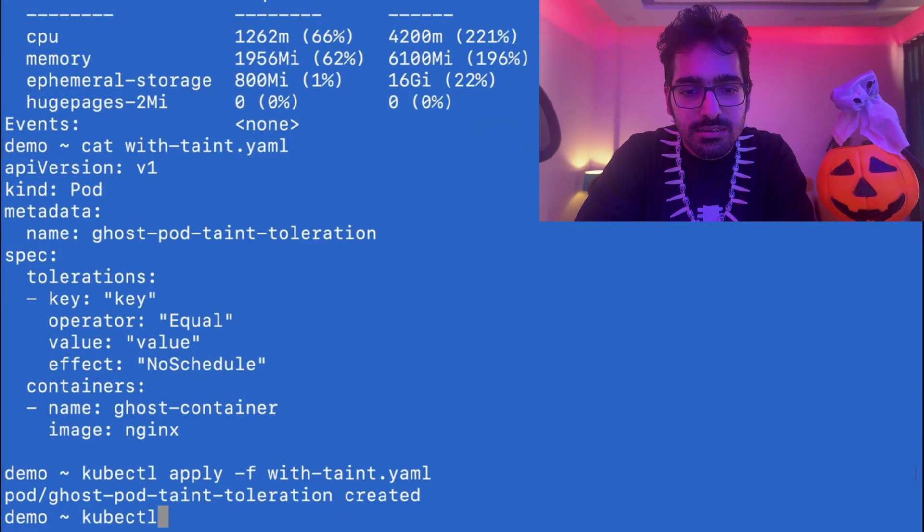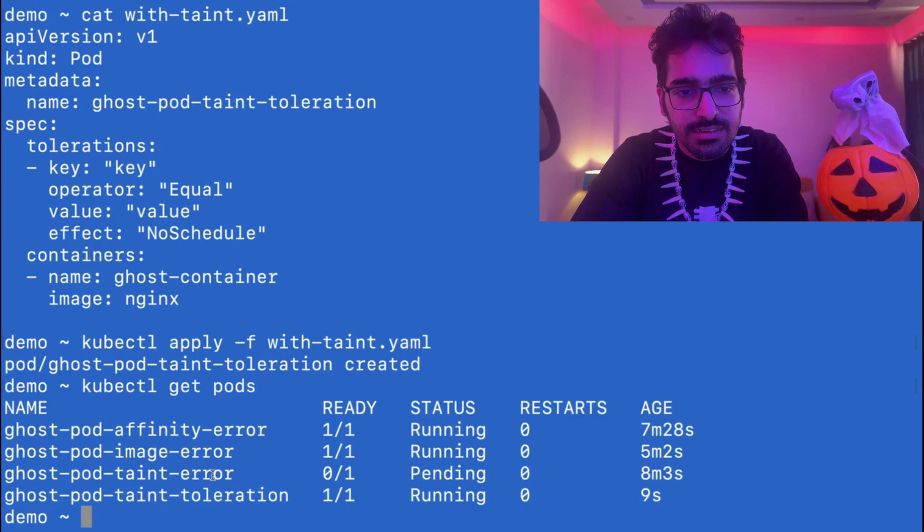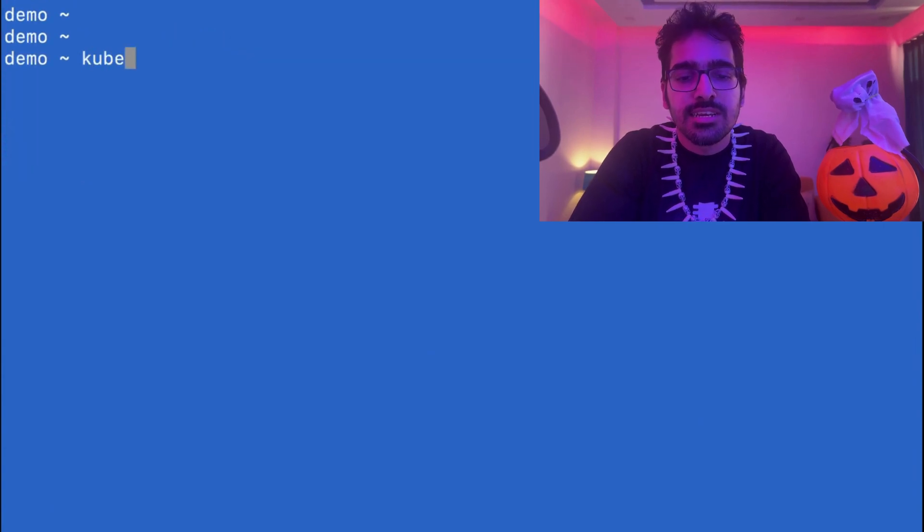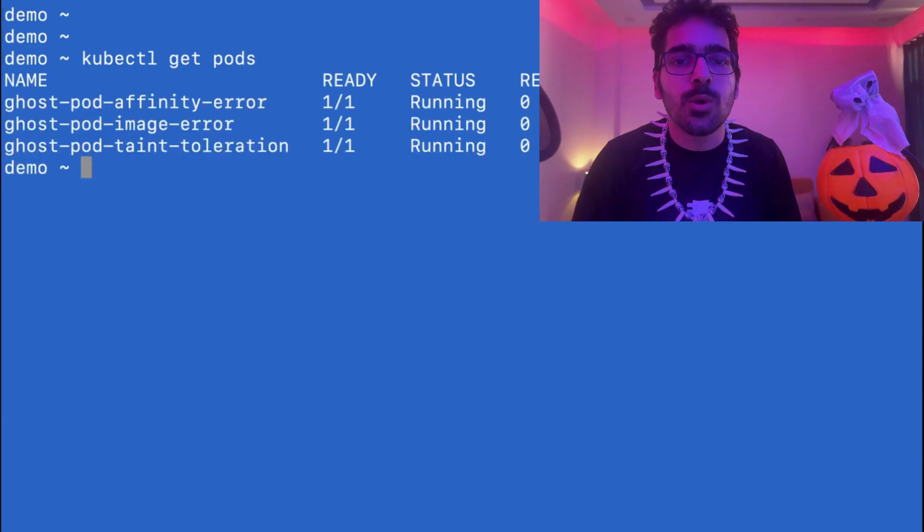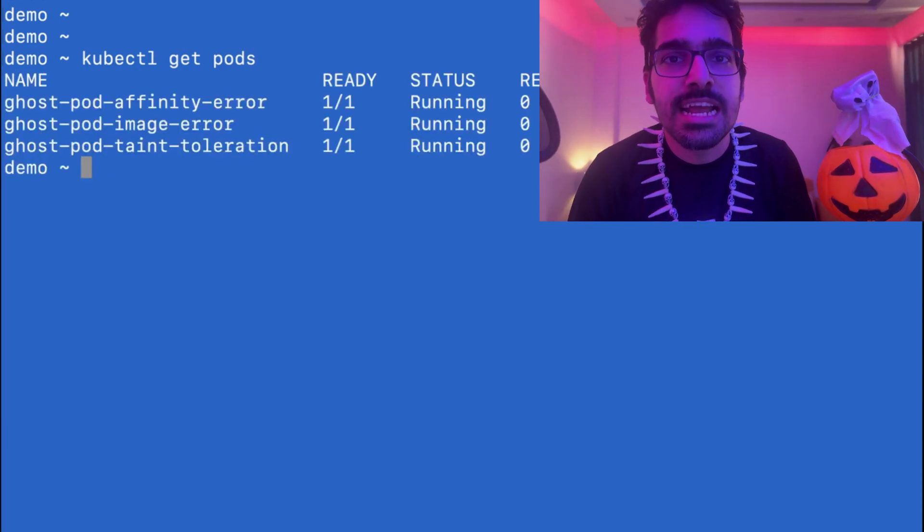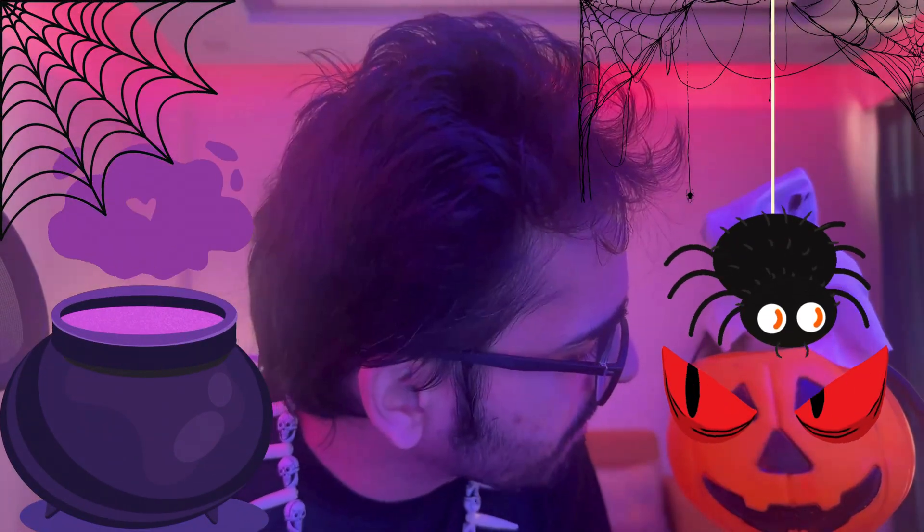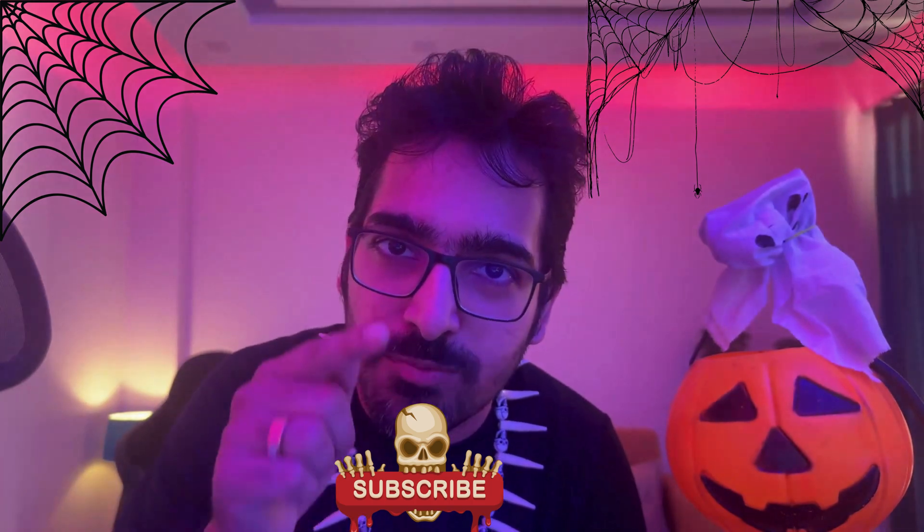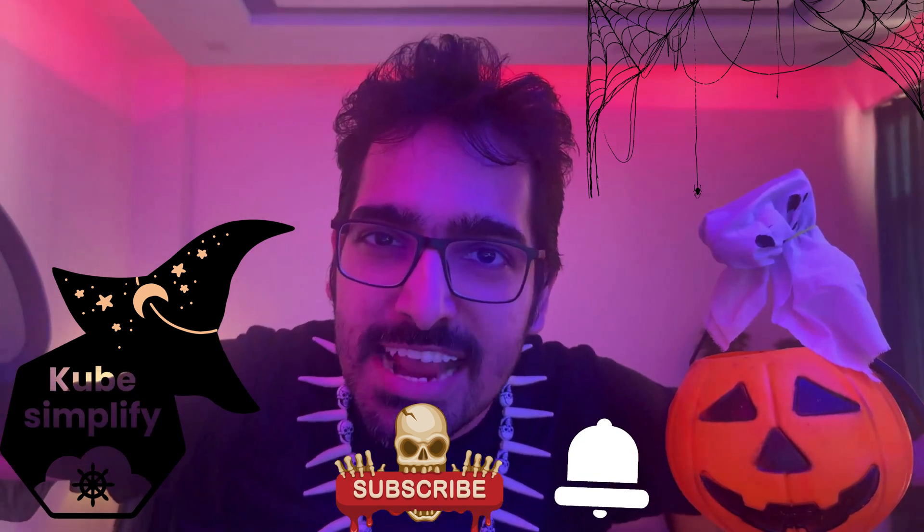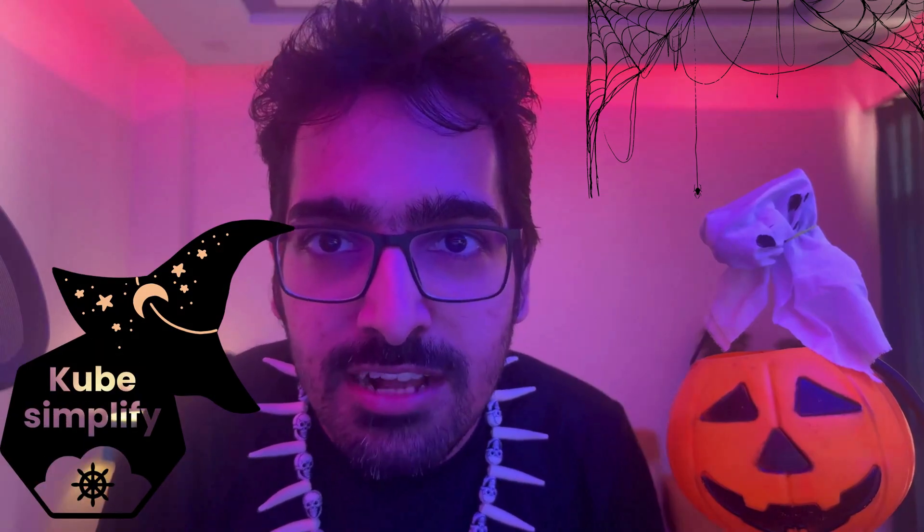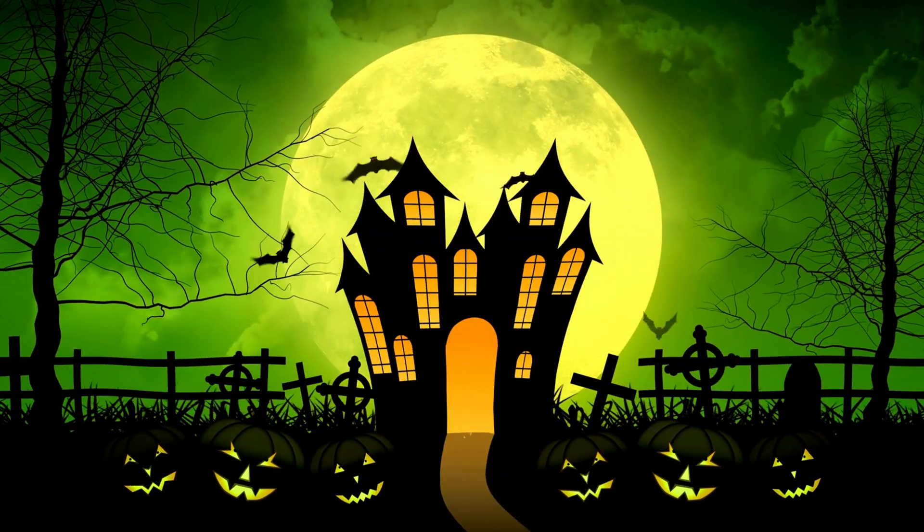kubectl get pods. We can see the pod is running, so we can remove the other one. The pod is running. kubectl get pods. All the pods that were in not running or pending state are now running and we have fixed that. Let's see if the evil pumpkin can come with some more scenarios. You have to make sure to subscribe to the YouTube channel and press that bell icon so that you don't miss this spooky series by Kube Simplify. This is something new and interesting. You better check that out or you get haunted for the next whole week. See you in the next one.